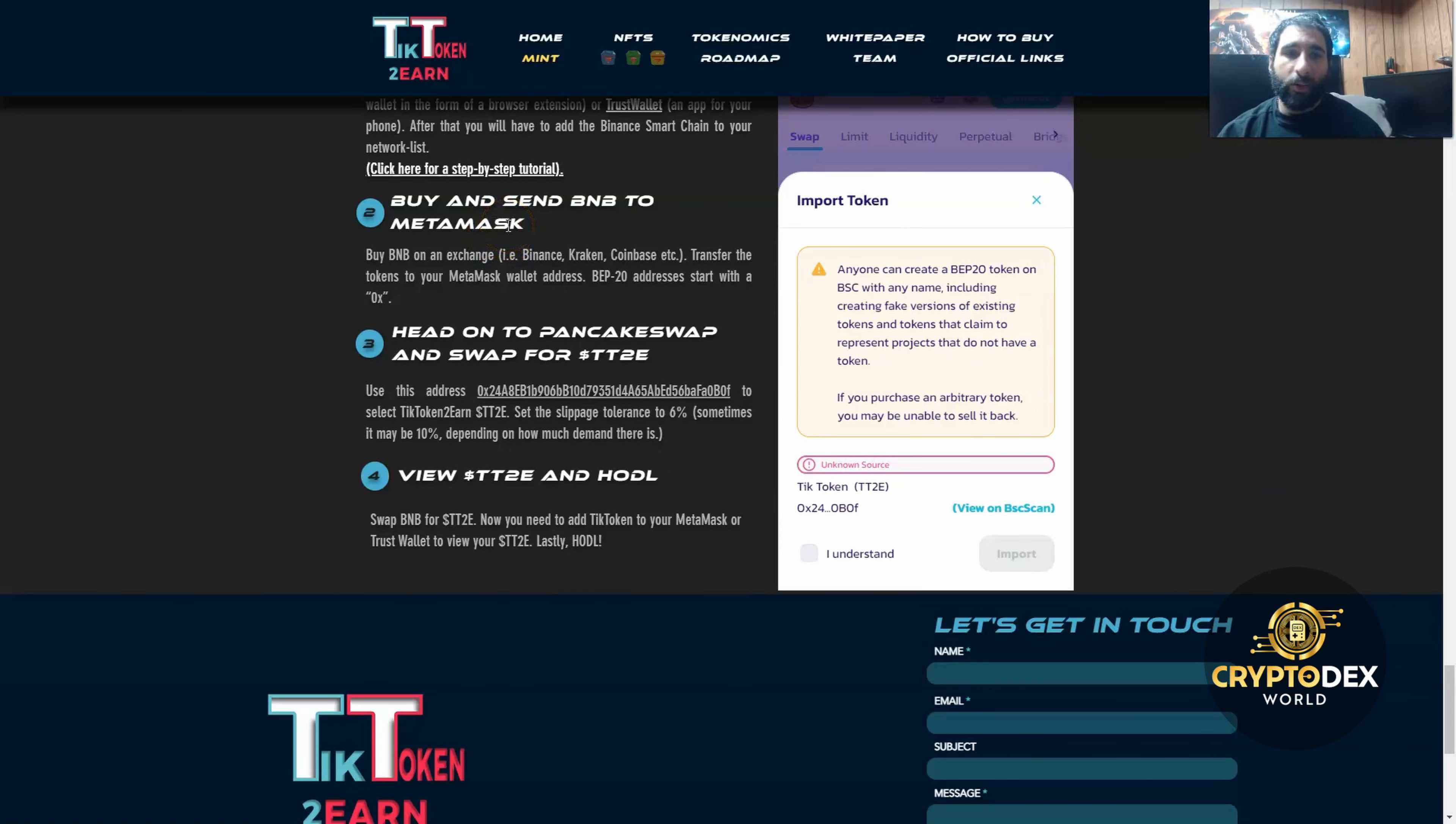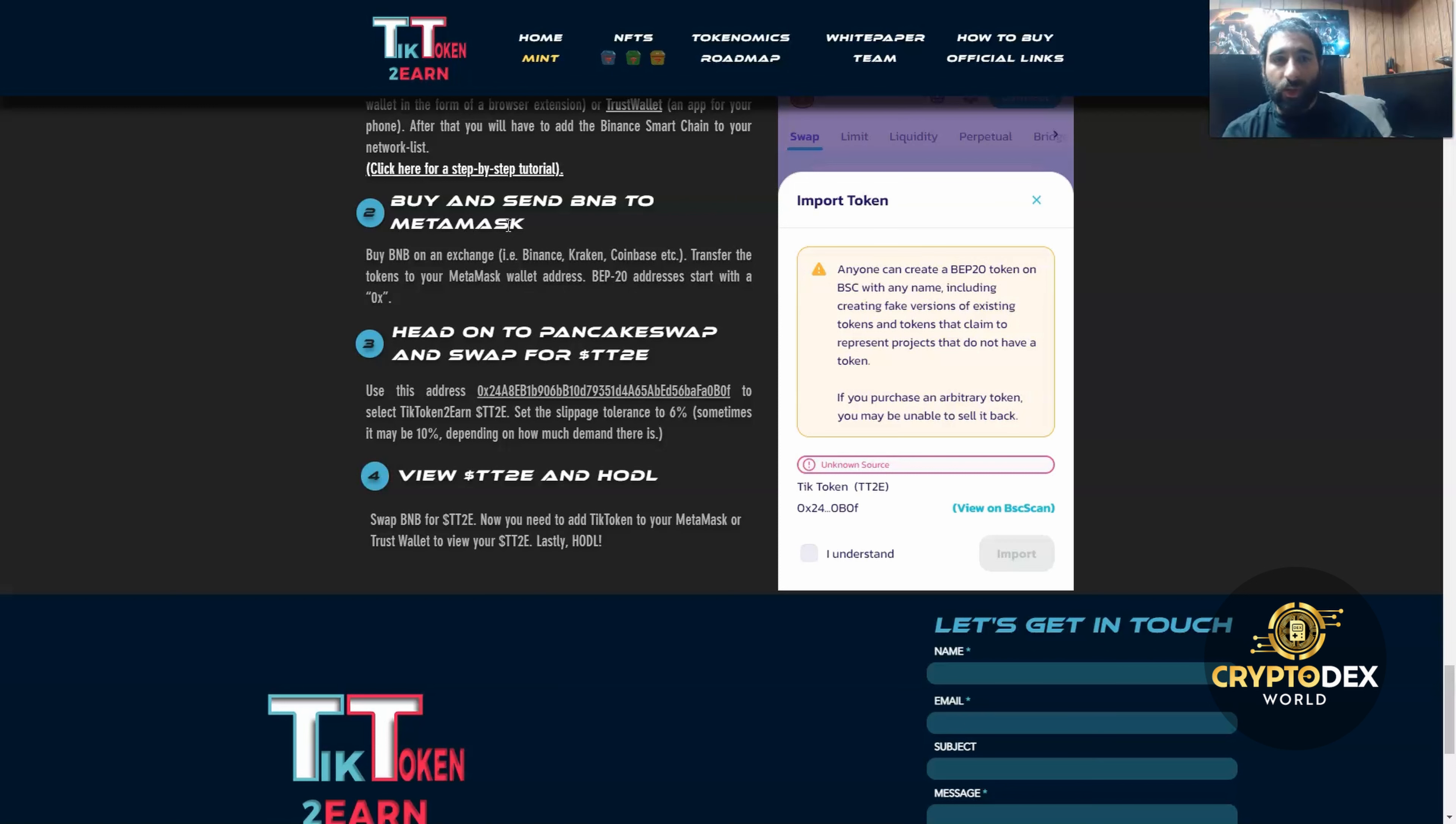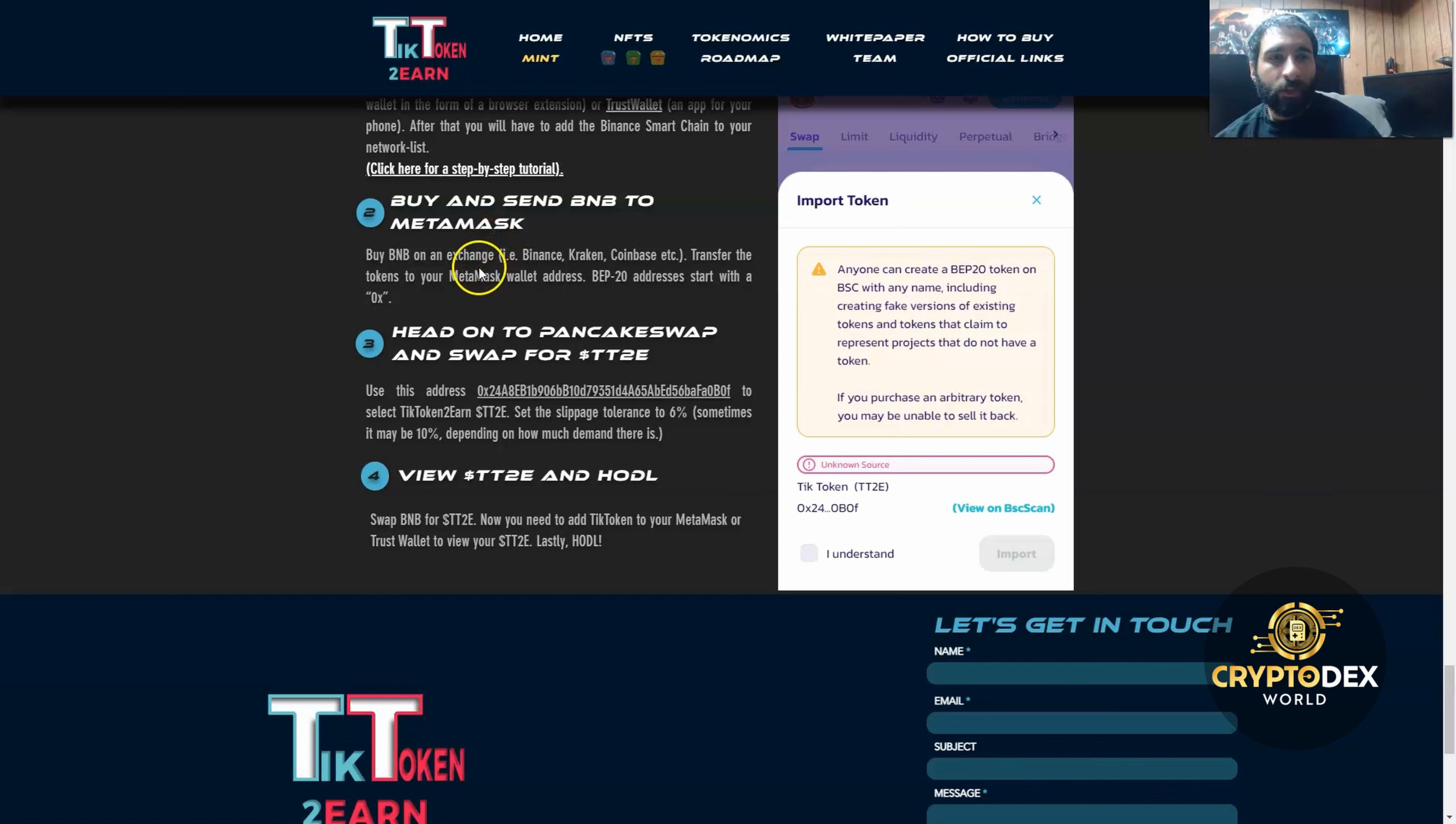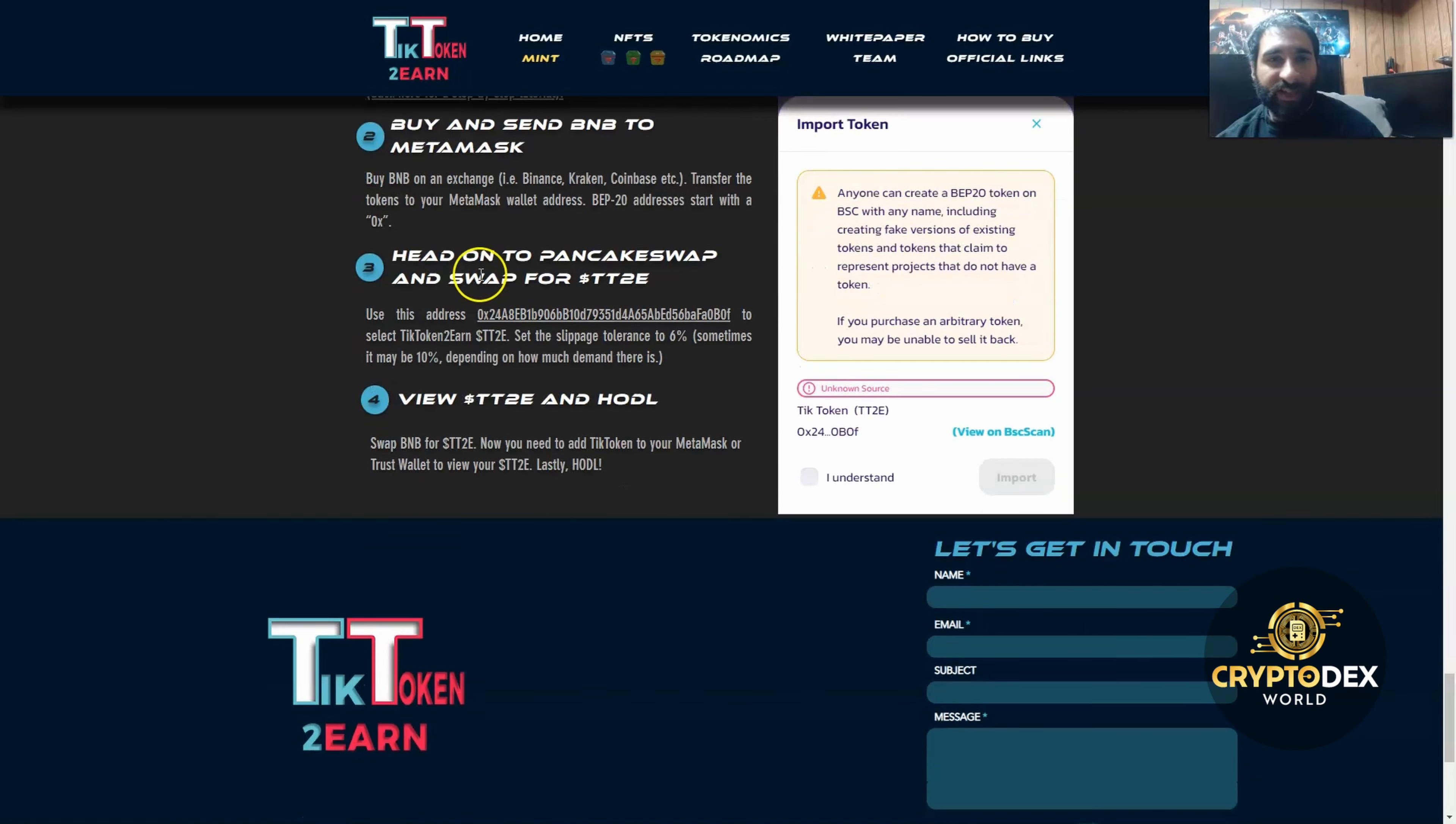Then you want to go ahead and acquire some BNB. They'll be on an exchange like Binance, Coinbase, Kraken, or FTX. You want to transfer those tokens to your BEP20 address. So once you get the BNB, you want to send them to your MetaMask. Then you want to head to PancakeSwap and swap for TT2E.